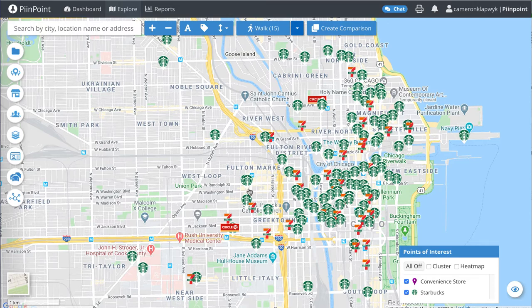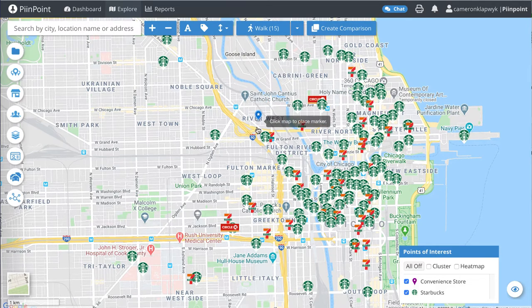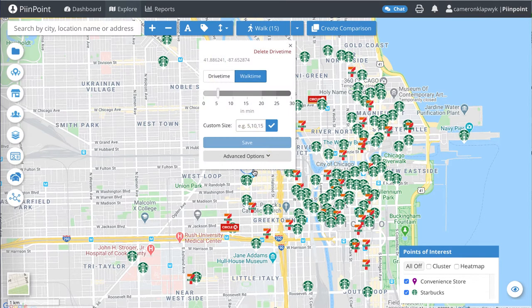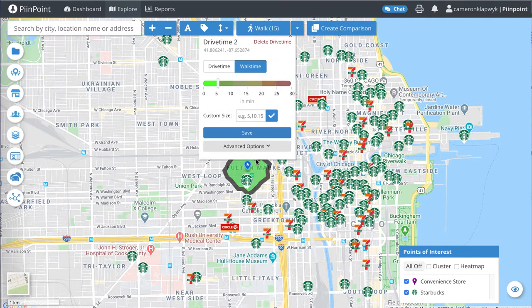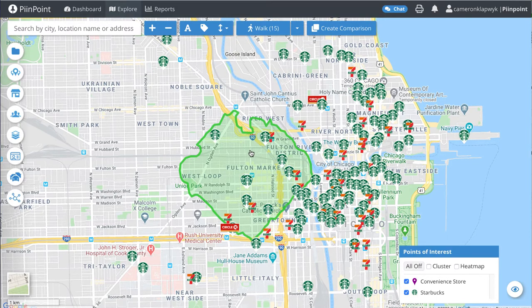Let's use the walk time tool to analyze the area within a 15-minute walk of Fulton Market in Chicago. Navigate to the top of your screen and click the trade area drop down selector and click walk time. Then drop it on the center of the Fulton Market to start the walk time. It will default to five minutes, but we can use the custom size box to select 15 minutes, then click the check mark to visualize it and the save button to save it to the map.